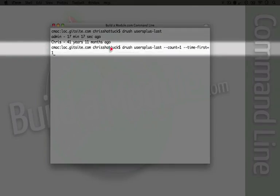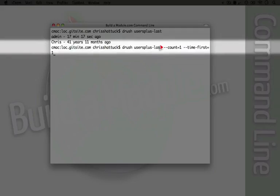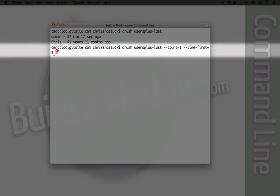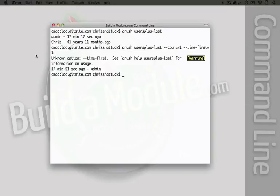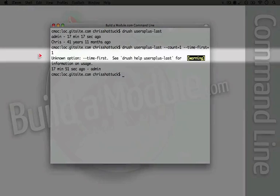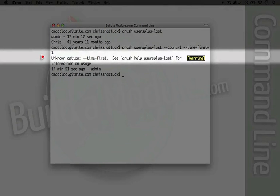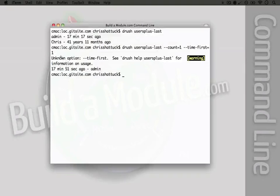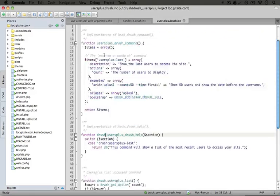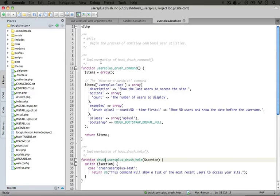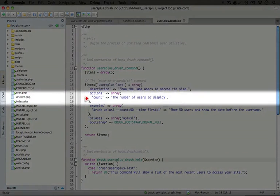The command is drush users plus dash last, specifying count is one and time first is one. Now we get an error that says there's an unknown option time first. This is because if we look at the code and scroll up to the top under our options, we only have count.